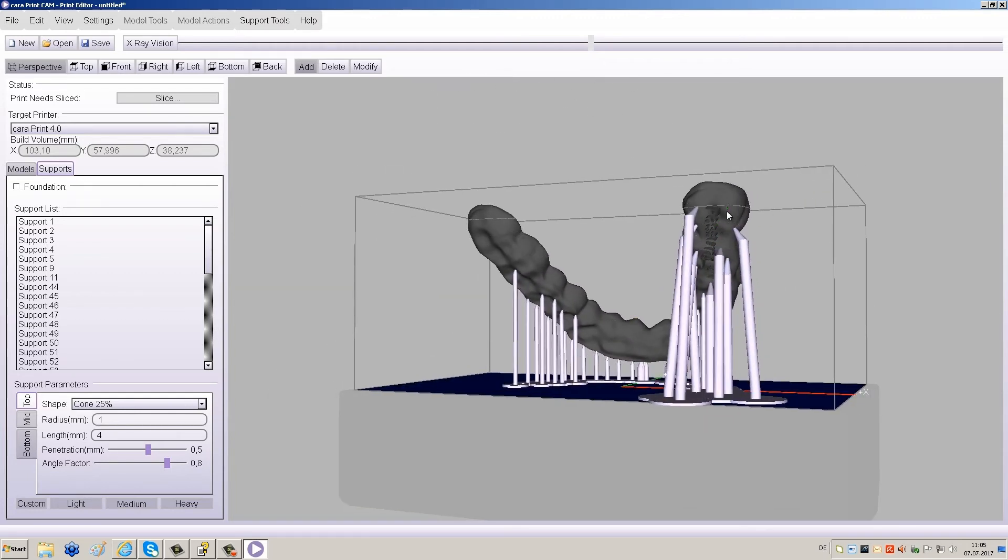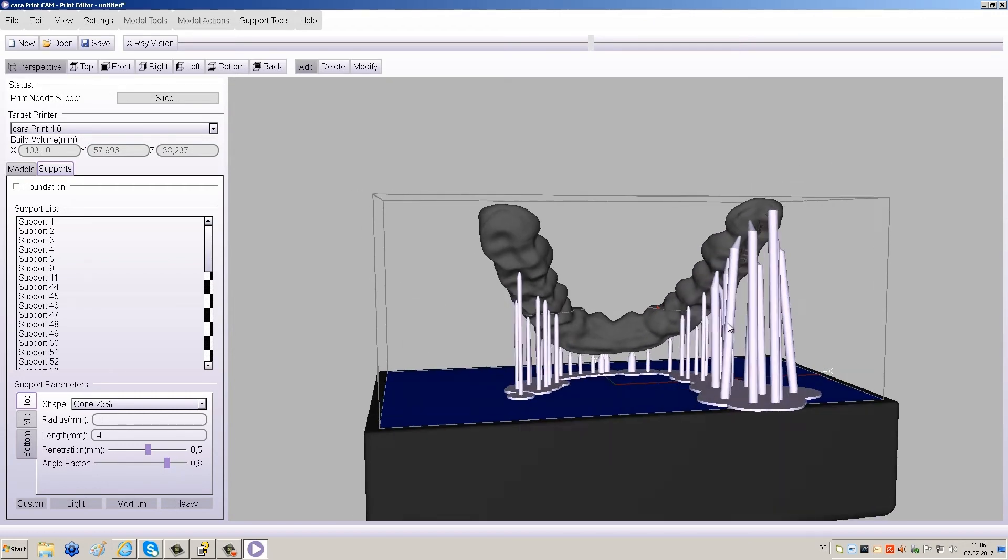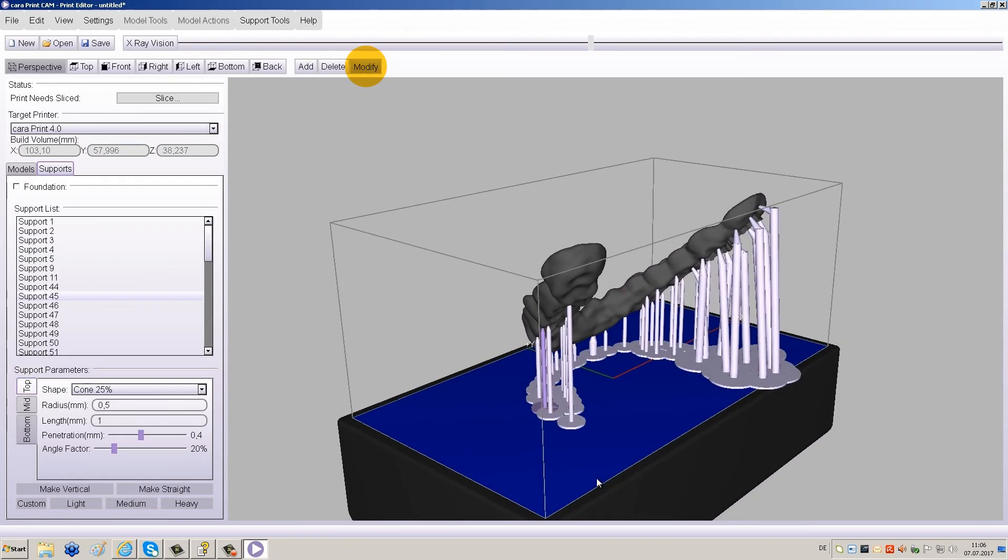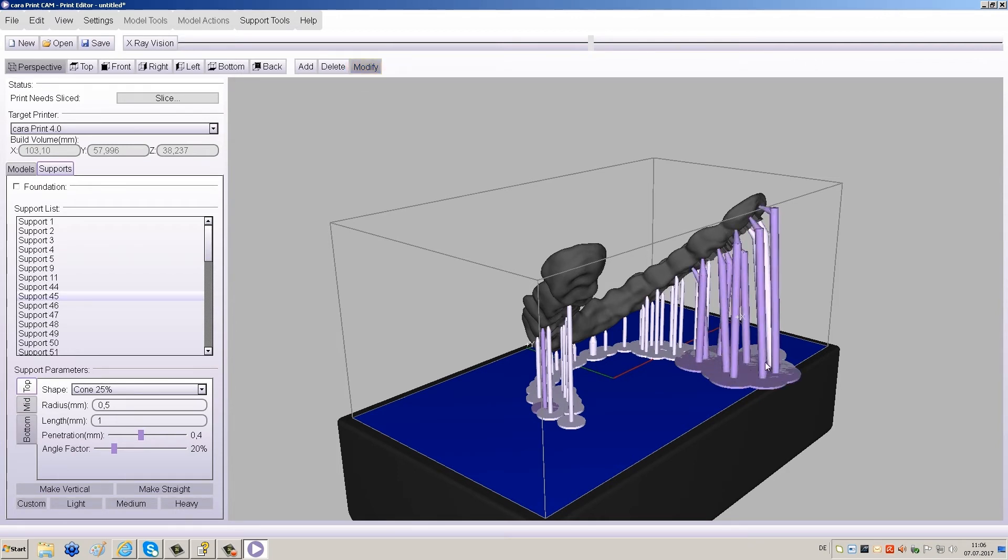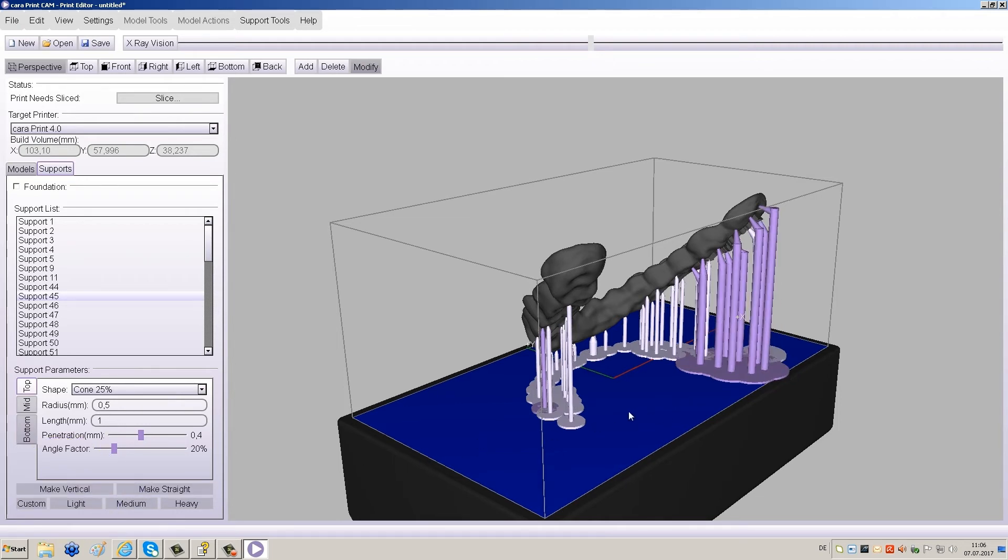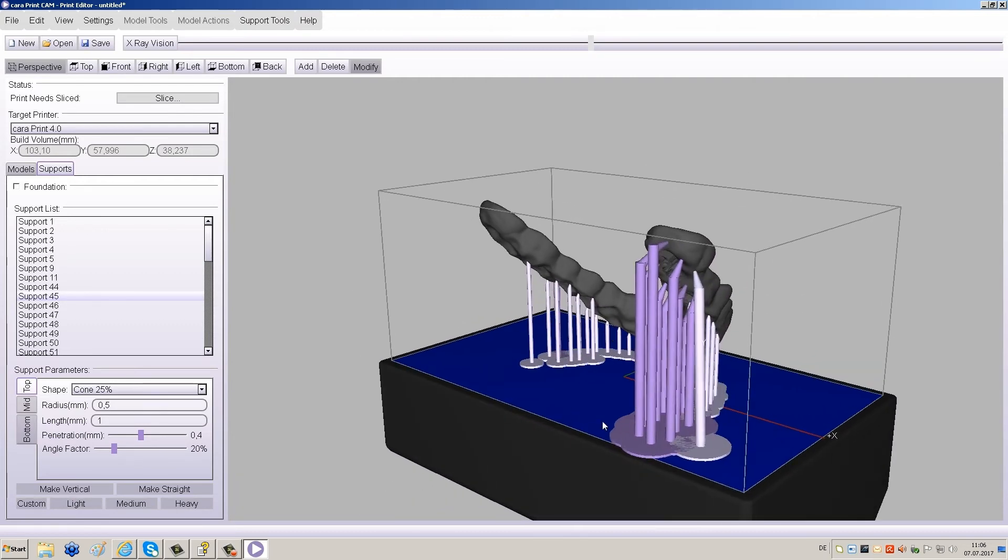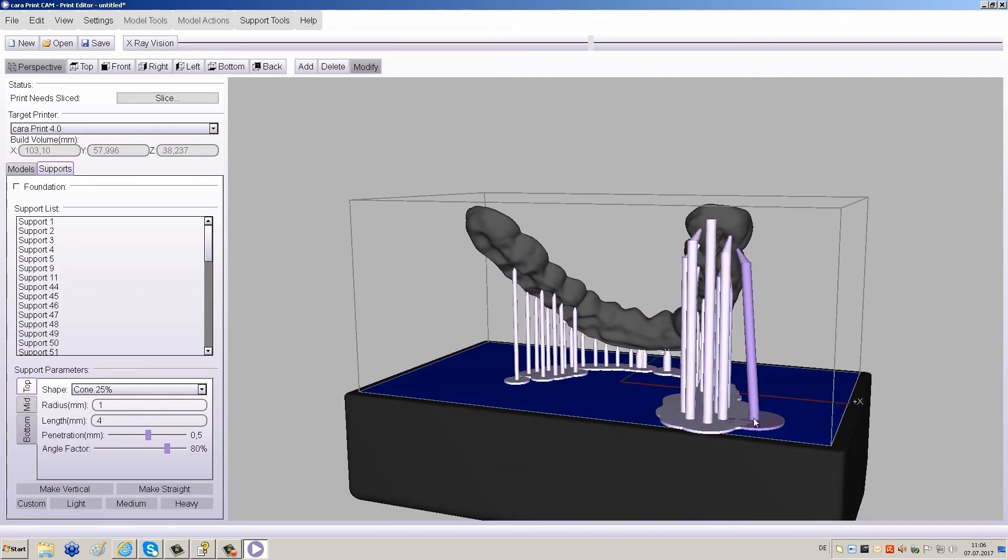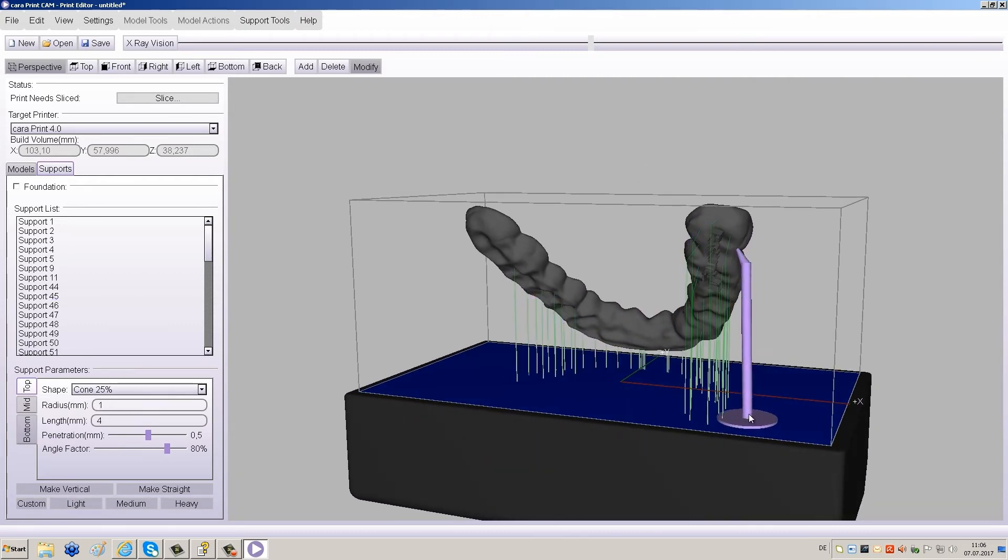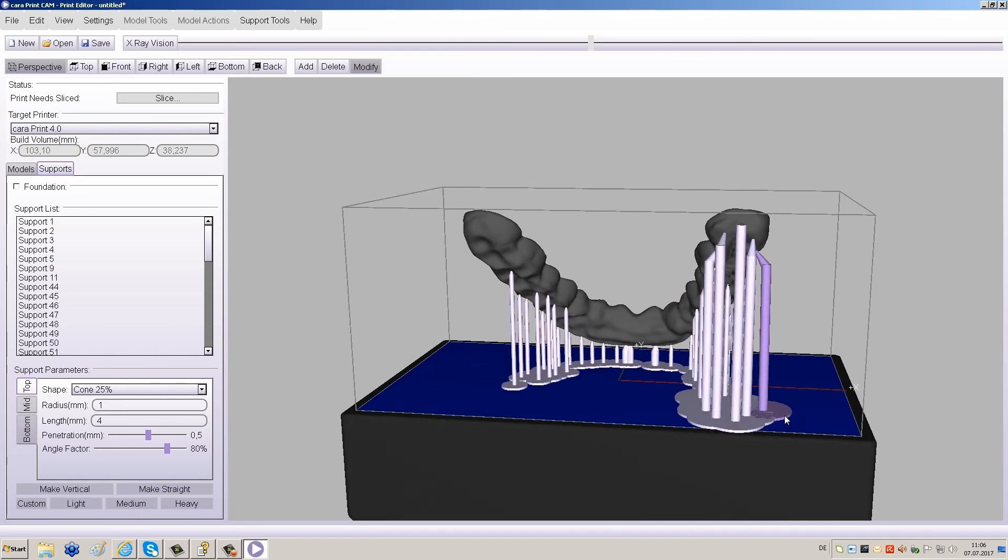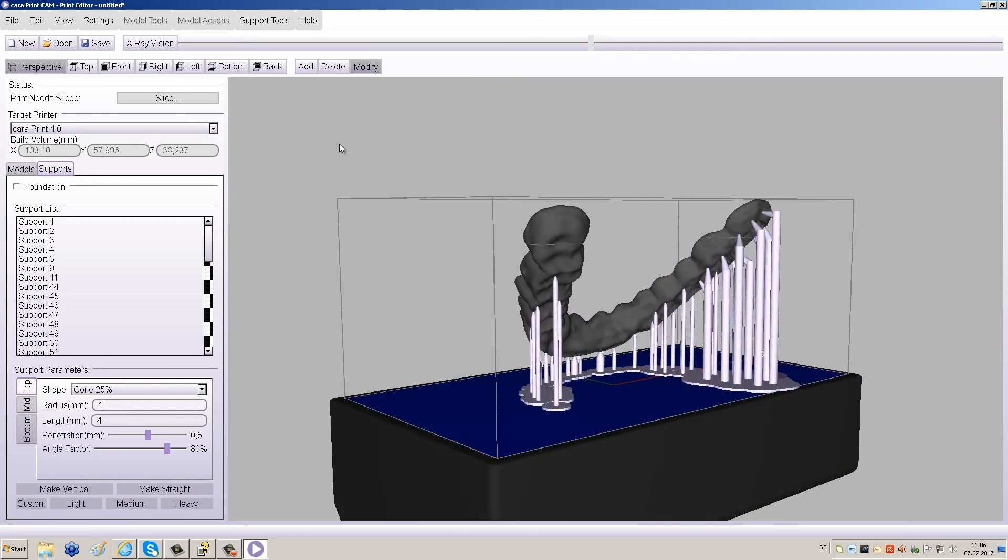Next, you can add supports to the restoration by clicking on the desired positions. Click Modify at the top of the screen and select the new supports. Click Make Vertical to the bottom left of your screen. This makes the supports run parallel to one another and saves space within the building platform. Follow the same process for the other side.